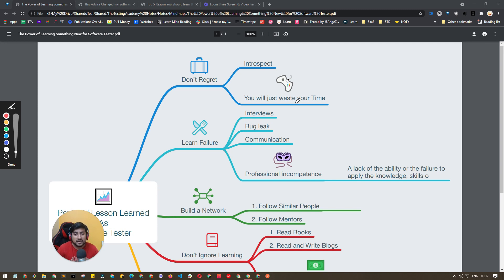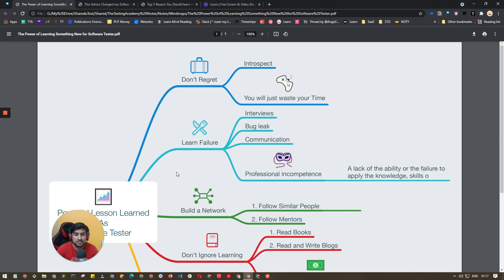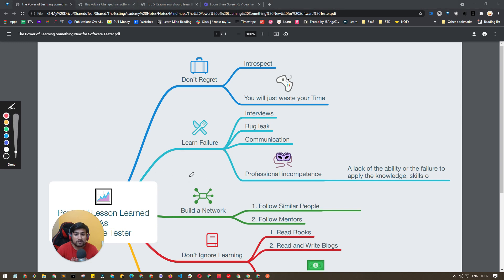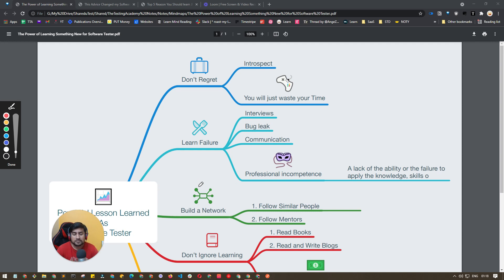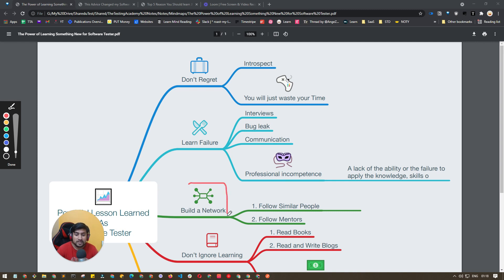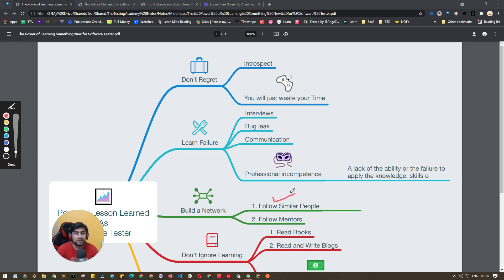The most important thing, principle number three, is build a network. This is very important because if you know my experience, I have changed my job most of the time with my network that I already have. What do I mean by this network? Follow similar people—they can be a developer or software tester matching with your profile.